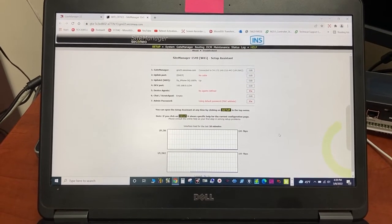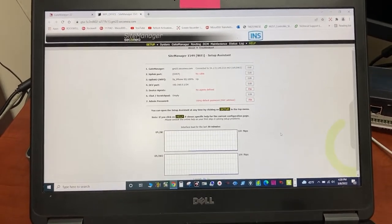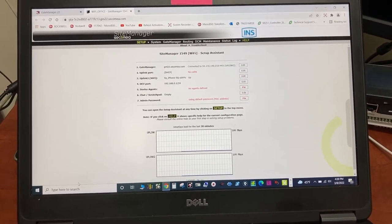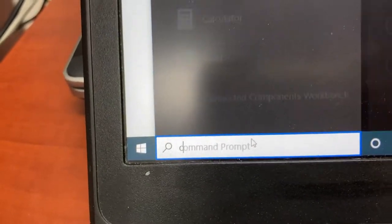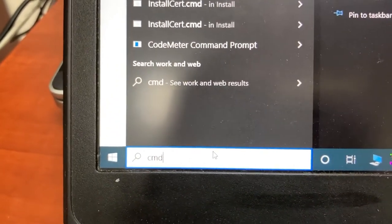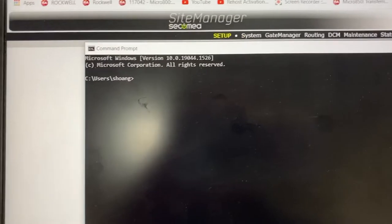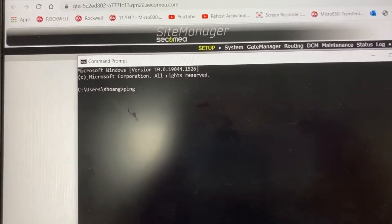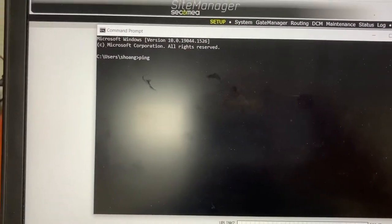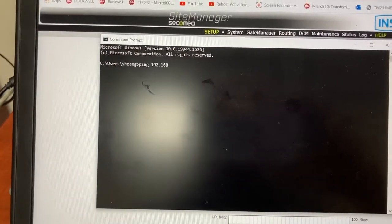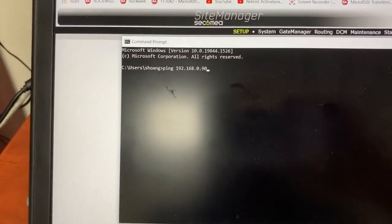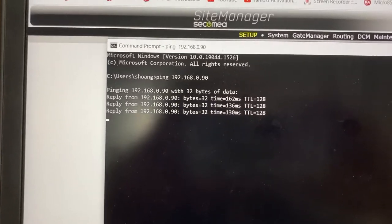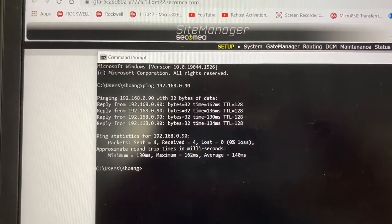Back to the computer to test the remote access to the PLC. Open command prompt, cmd, and ping. The PLC IP address is 192.168.0.90. So my computer does see the PLC.